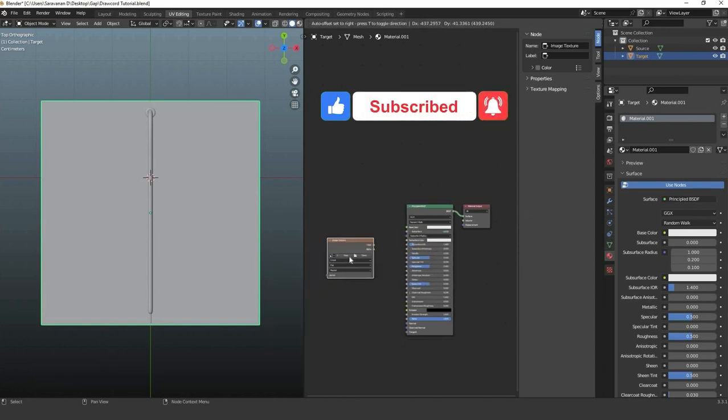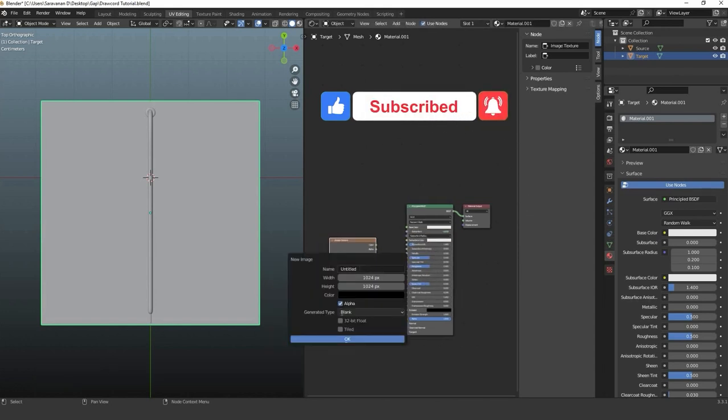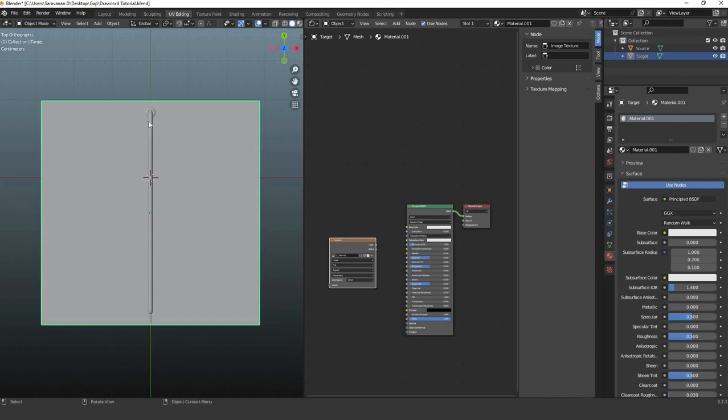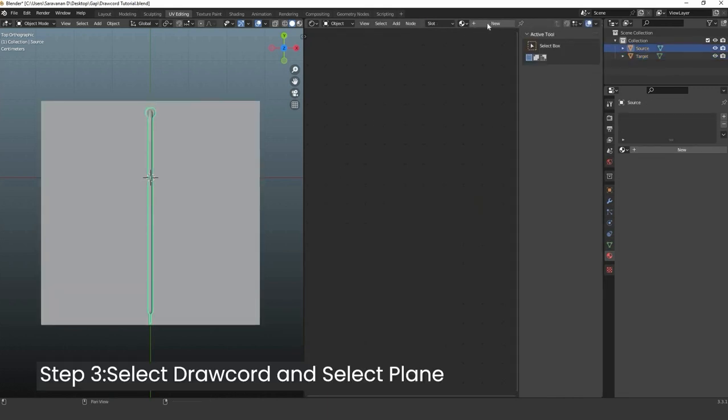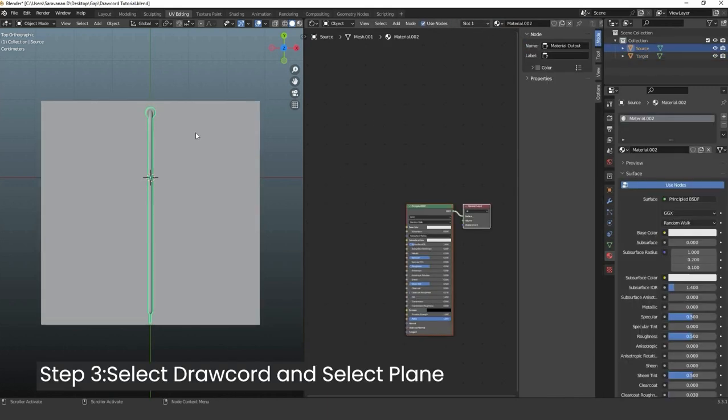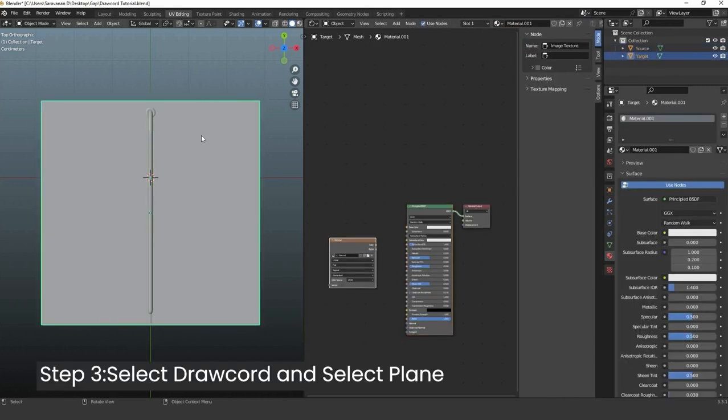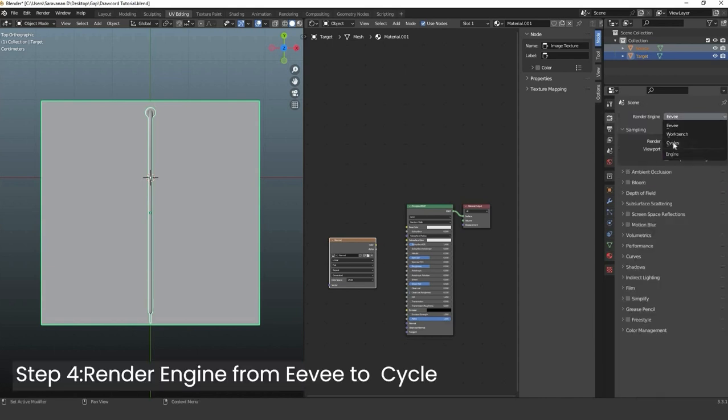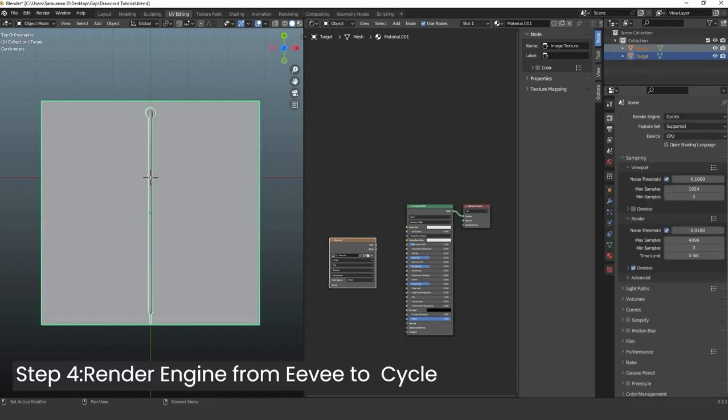Inside shader, create new material. Select plane, create image texture for normal. Change render engine to Cycles from Eevee in Blender.